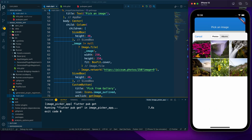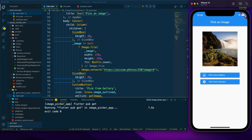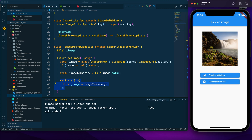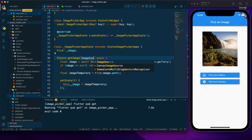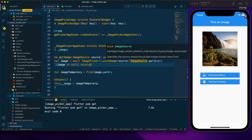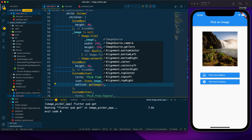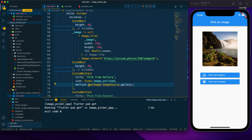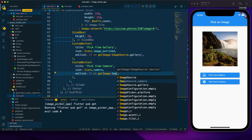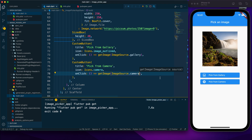Now I make the getImage function dynamic by accepting an ImageSource parameter, passing it into pickImage's source argument. The 'Pick from Gallery' button passes ImageSource.gallery and 'Pick from Camera' passes ImageSource.camera. Let's test on the Android emulator using the camera button — the Android camera opens and after taking a photo it updates correctly.